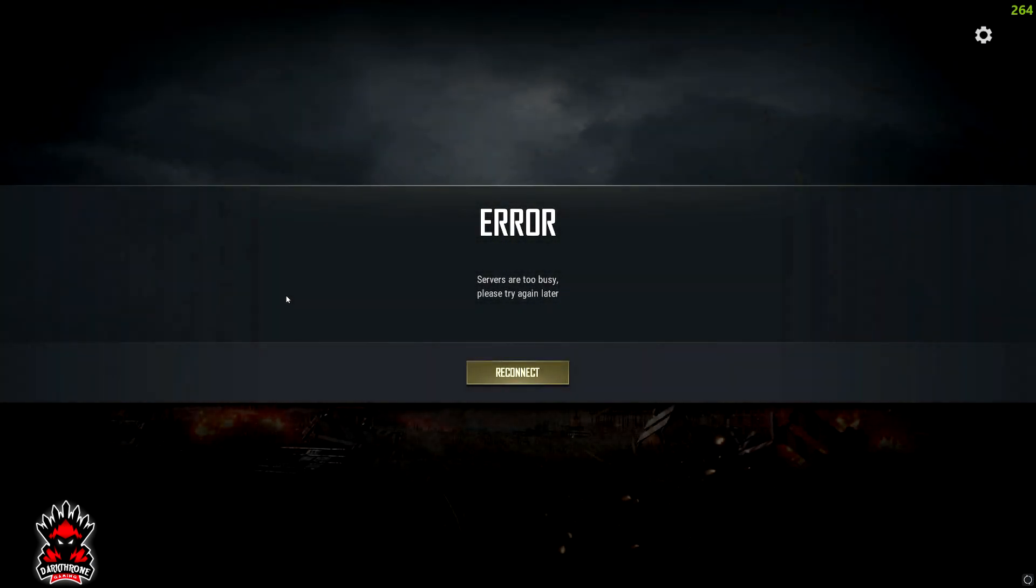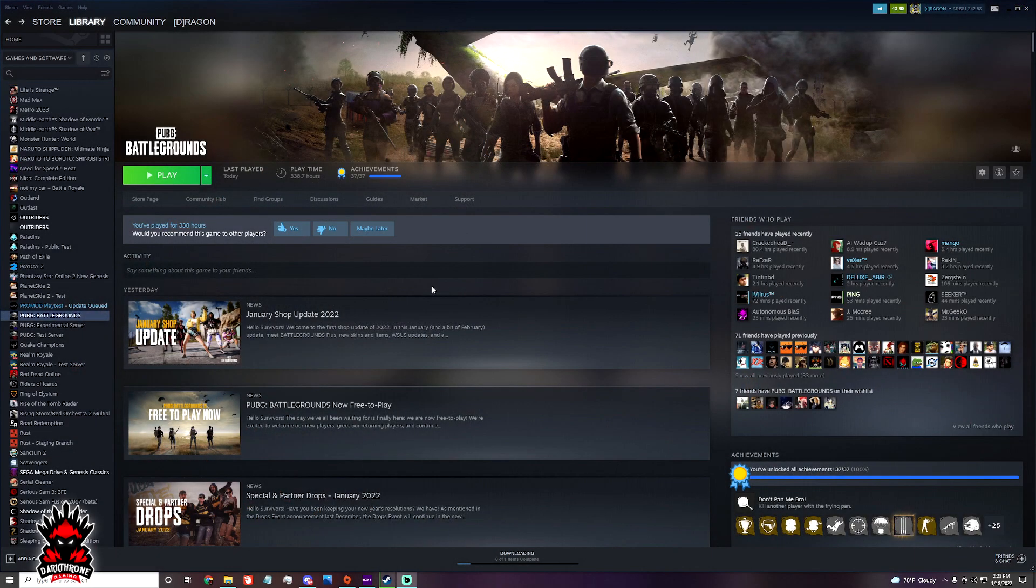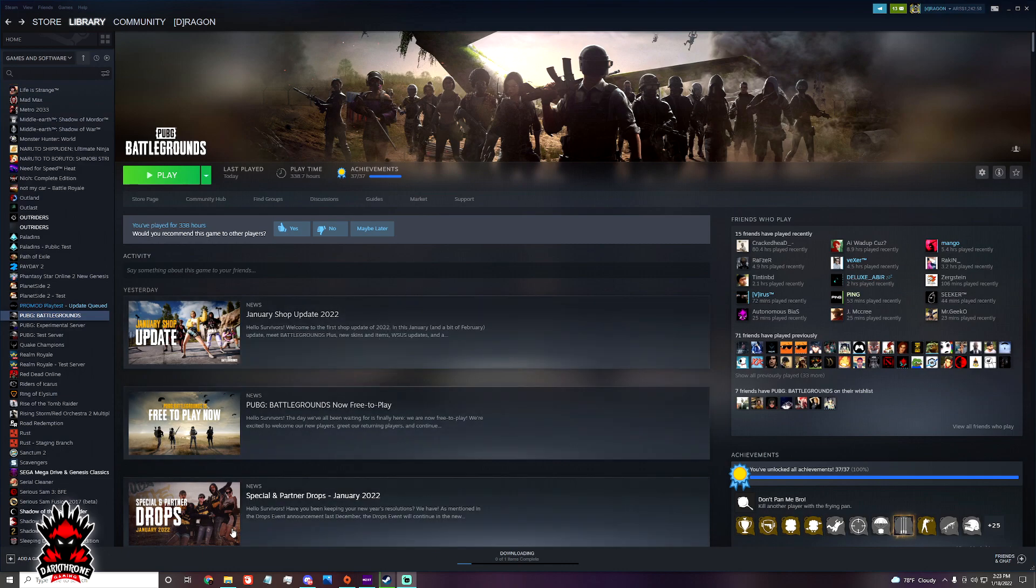So this is the error: servers are too busy, please try again later. And when you reconnect, it doesn't actually reconnect you. So if you cannot connect to the game, we have a workaround. If you do not have VPN, VPN is a way to log in, but if you do not have paid VPN or good VPN...